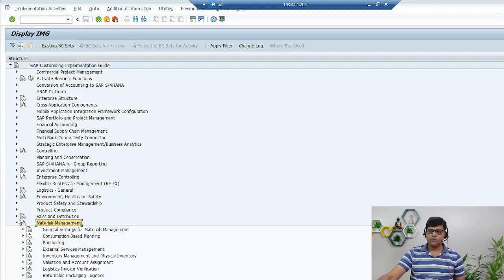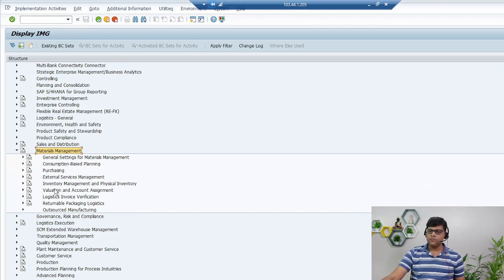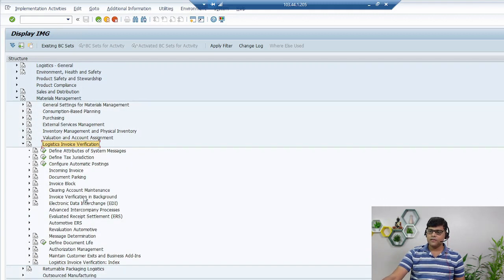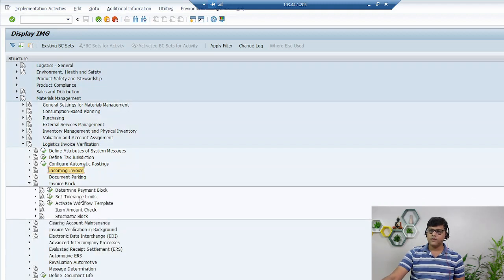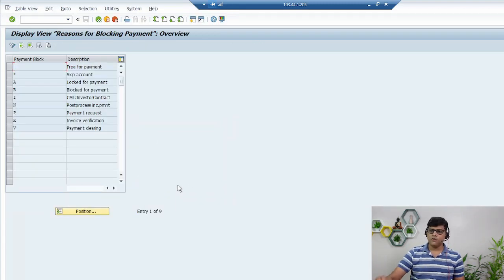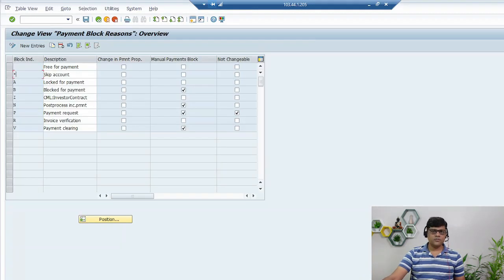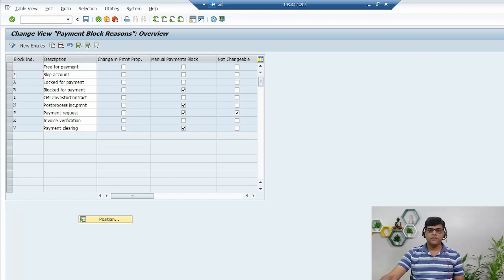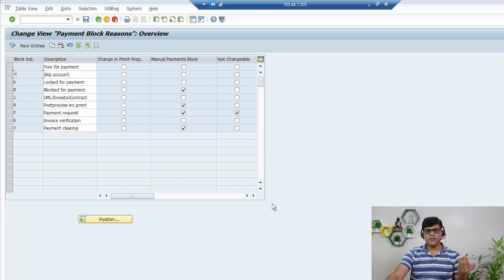Under Materials Management, this is more useful from the logistics point of view. If you go to Invoice Verification and then to Invoice Block, you will find the 'Determine Payment Block' option — the same screen we saw on the Finance side. This means it can also be configured from logistics. The usage is the same; you can configure it from Finance or from Logistics. Once configured, you can use it in line items, in vendor invoices, in master records, or in payment terms.